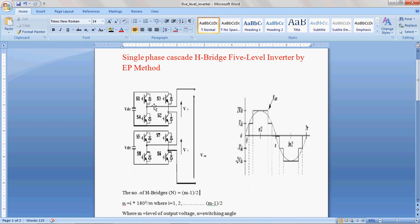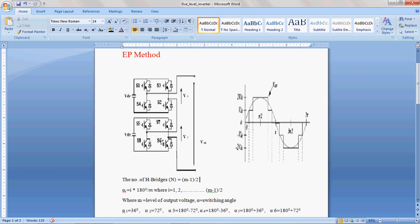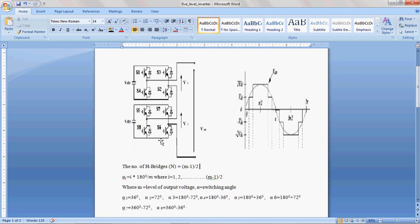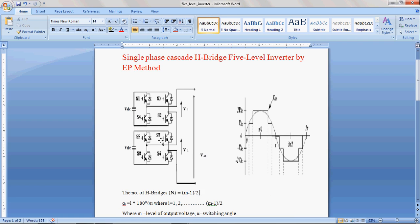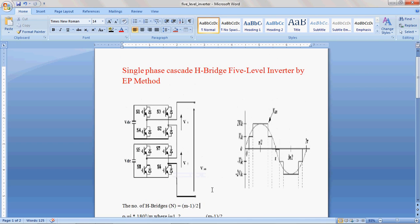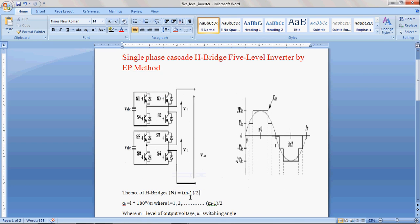This Cascade H-Bridge 5-Level Inverter consists of 2 H-Bridges. In the previous session, we discussed the 3-level inverter. As the level of inverter increases, the number of H-Bridges will get increased. For a given level of inverter, the required number of H-Bridges can be calculated by using the formula N = (M-1)/2, where M is the level of inverter. If it is 3-level: (3-1)/2 = 1 H-Bridge. If it is 5-level: (5-1)/2 = 2 H-Bridges. If it is 7-level, it requires 3 H-Bridges. If it is 9-level, it requires 4 H-Bridges.